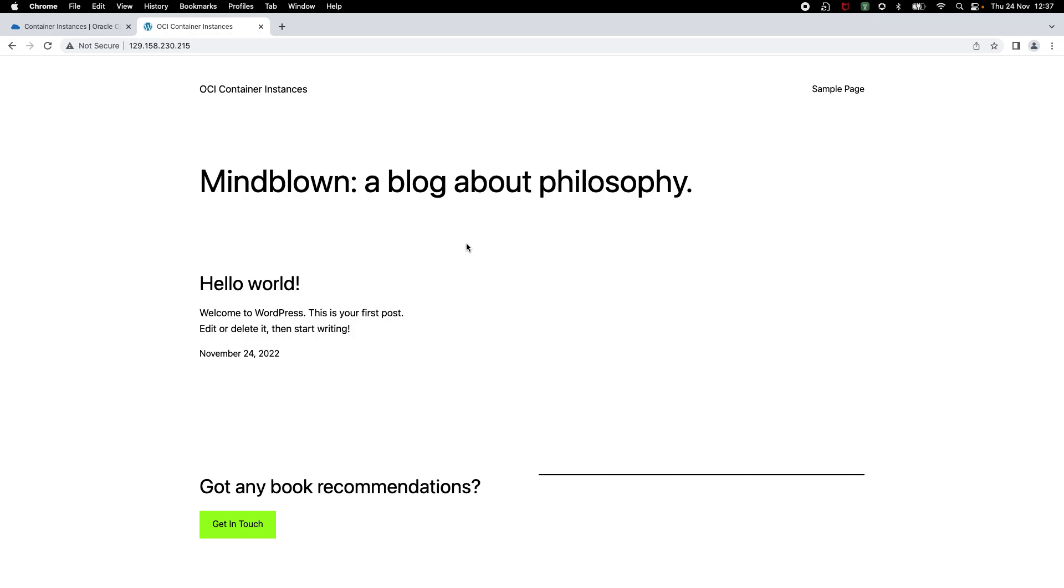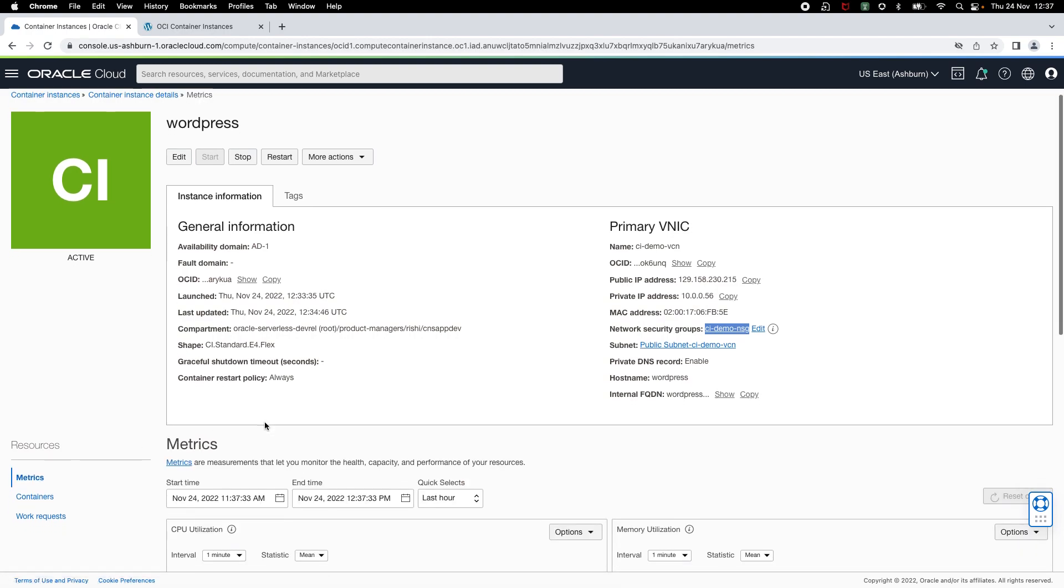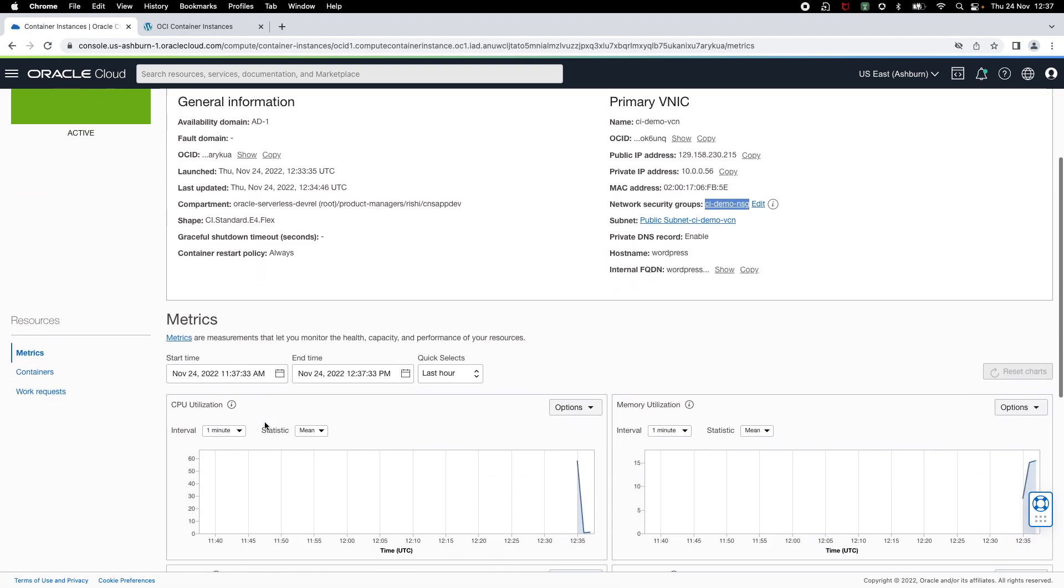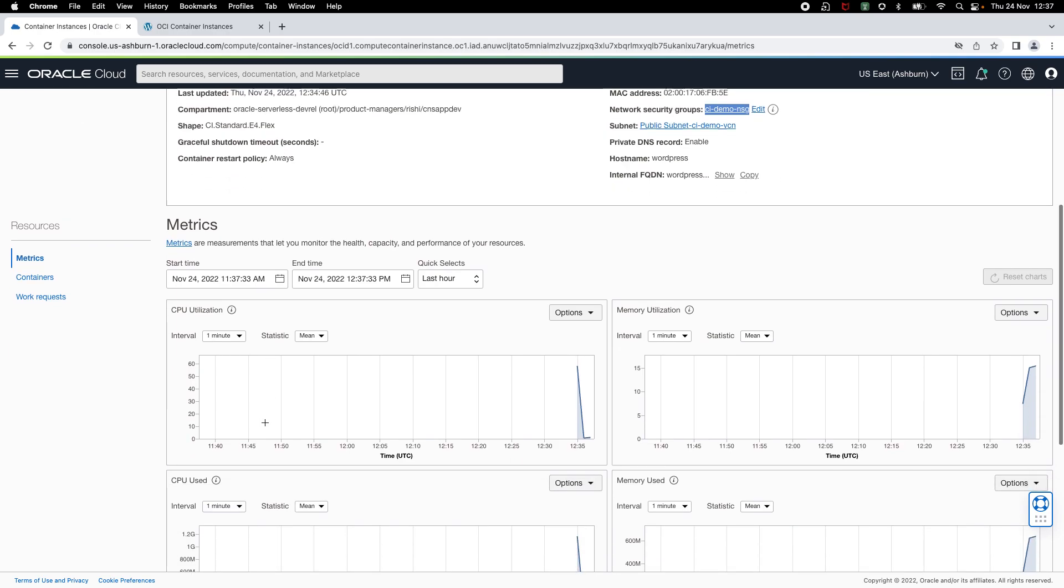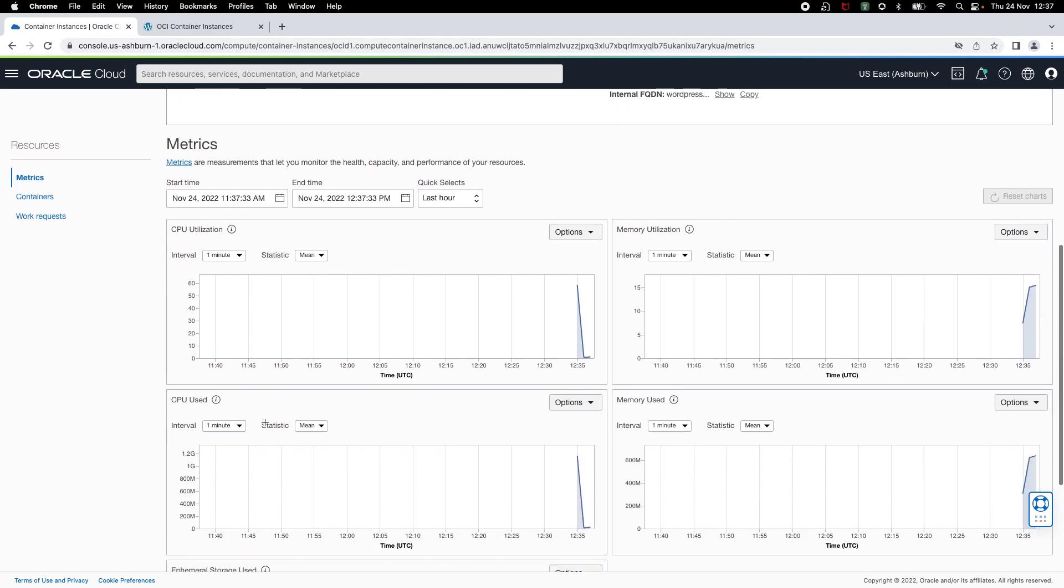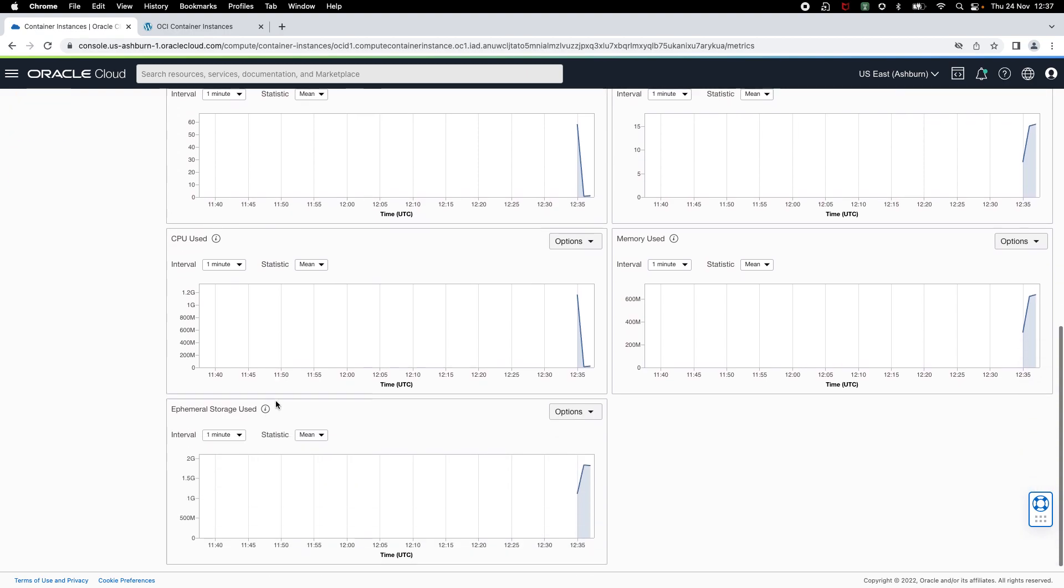Now, let me go back to container instances console and let's take a look at built-in logs and metrics that are provided. First, let's take a look at metrics. These are the built-in metrics that are provided with container instances. Using these metrics, you can monitor CPU utilization or memory utilization. You can see both the absolute and percentage values. You can also monitor the ephemeral storage used by the containers.